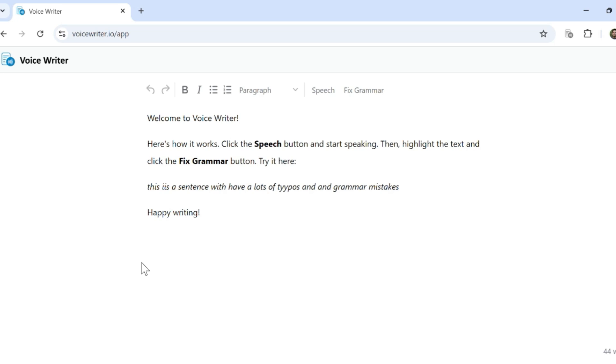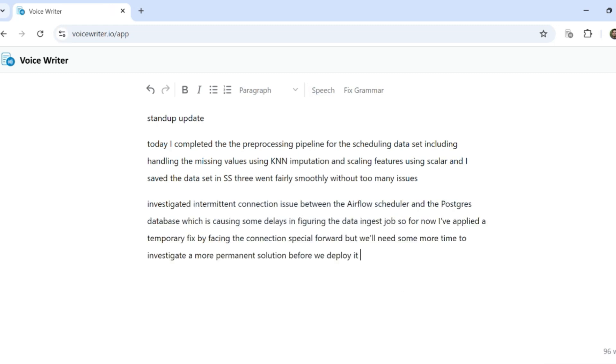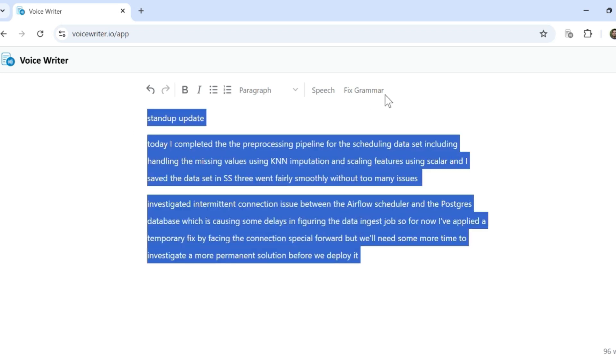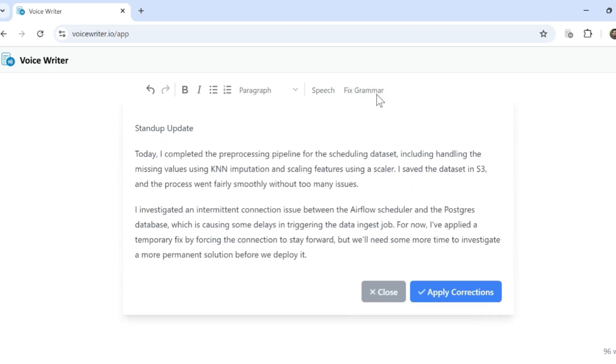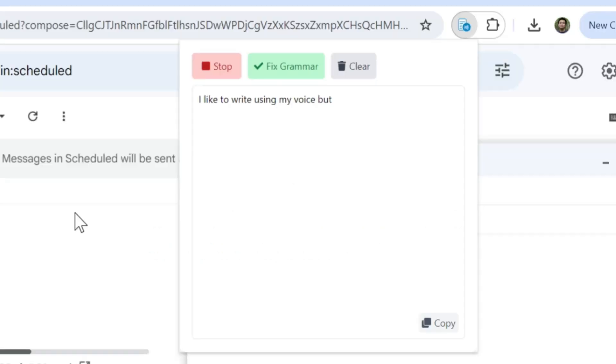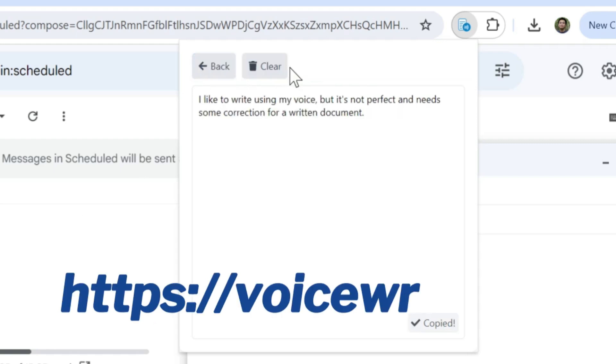VoiceWriter is a tool to help you write faster using voice. Simply speak your thoughts and the AI will fix your grammar and add punctuation in real time. It uses advanced speech recognition models, and I use it every day to write things much faster, including my emails and my daily standup updates. You can also use our Chrome extension to use VoiceWriter on any website. Try it for free at VoiceWriter.io.